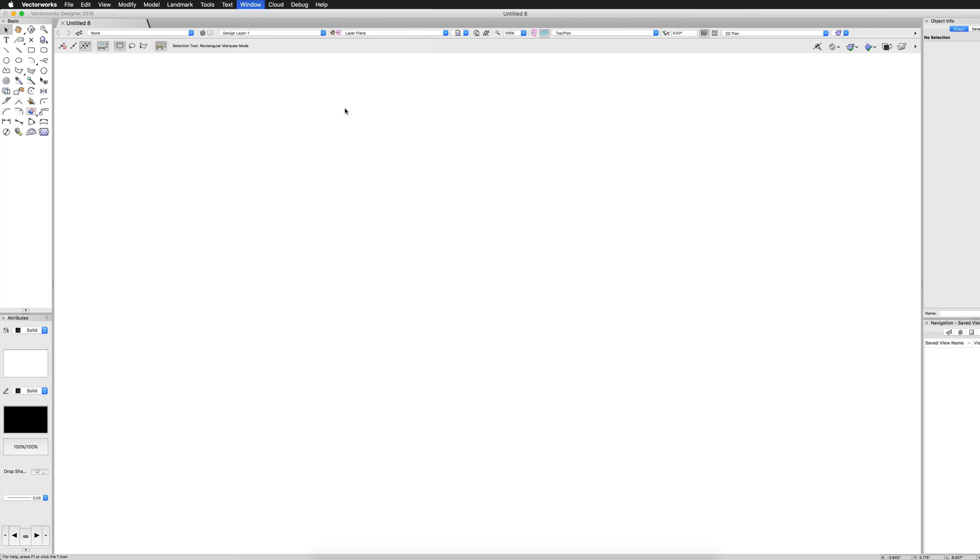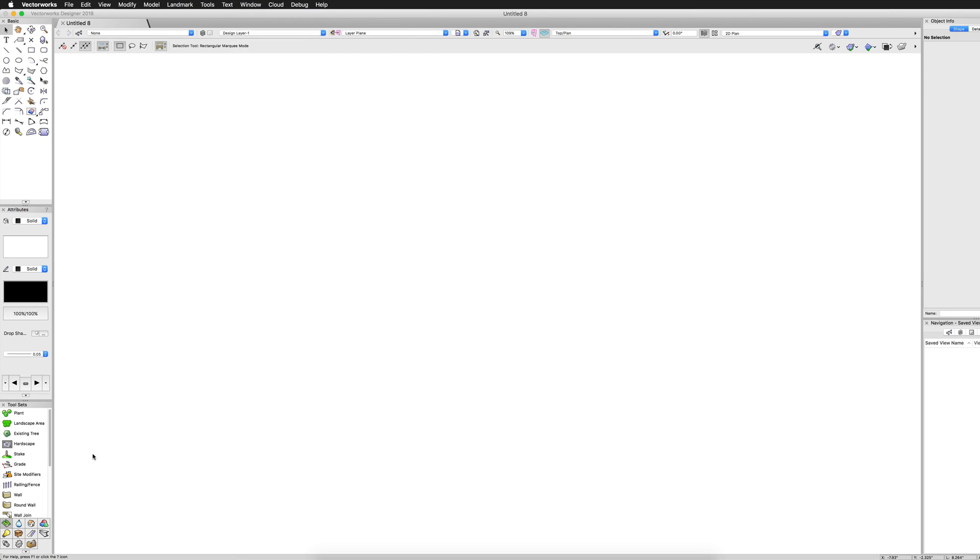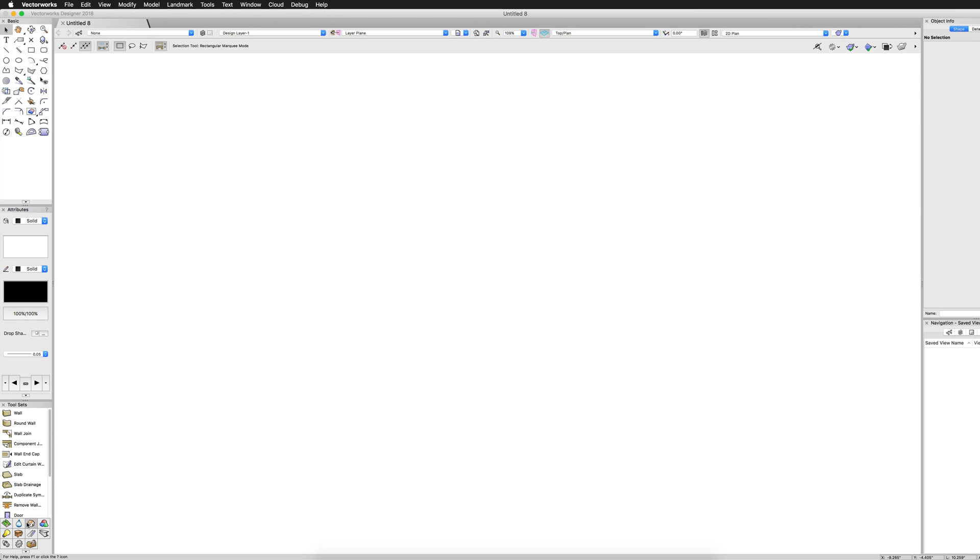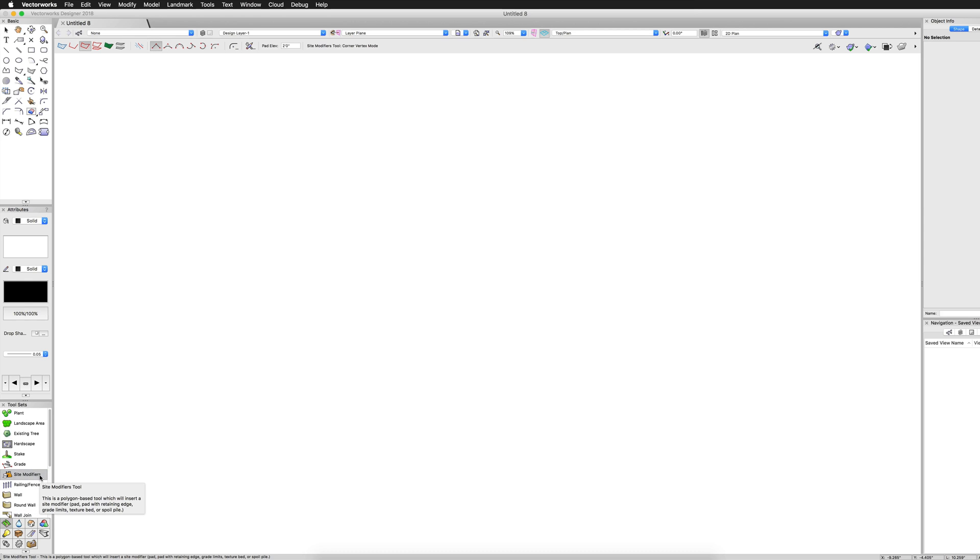Remember, the Tool Sets palette is a palette of palettes. Each of the icons at the bottom will display a different set of tools. Clicking on the Site Planning toolset will reveal all of the Site Planning tools, including the Site Modifier tool.